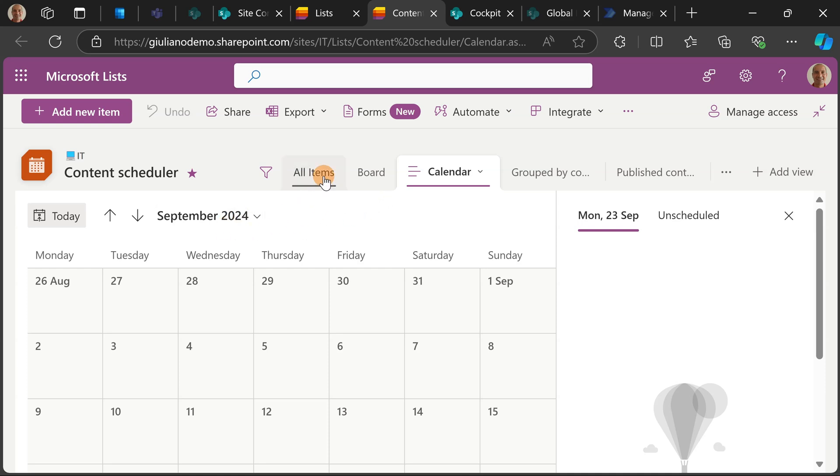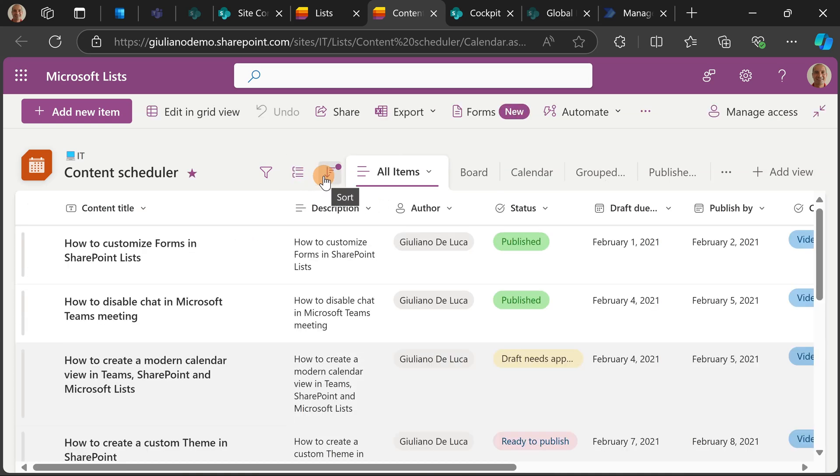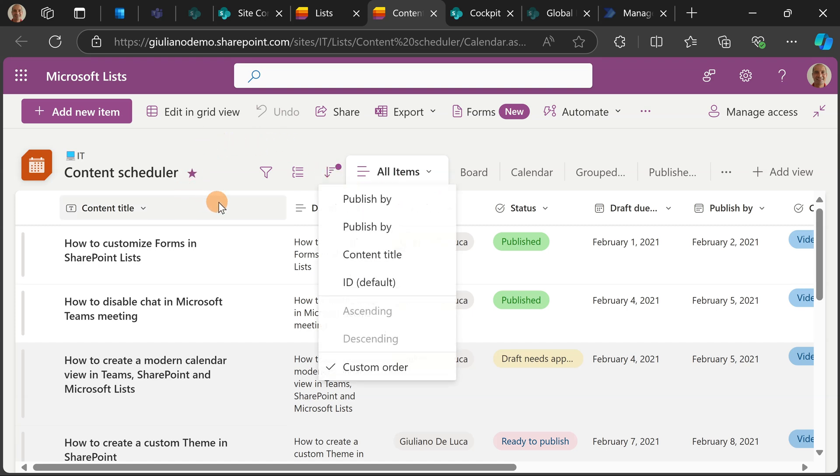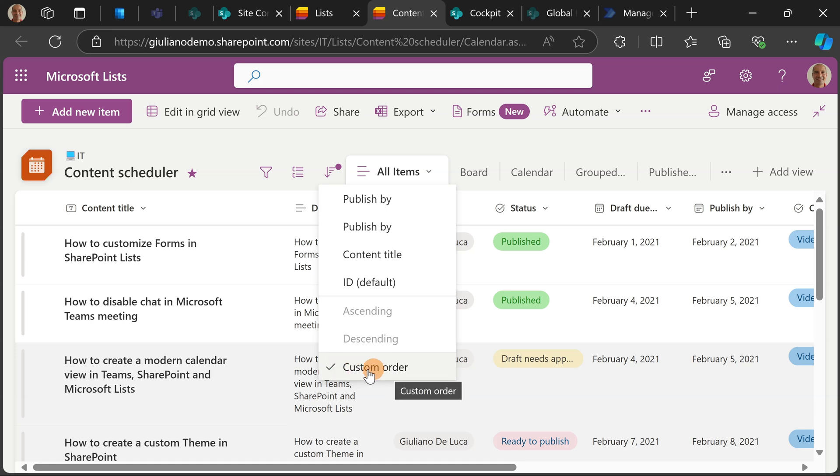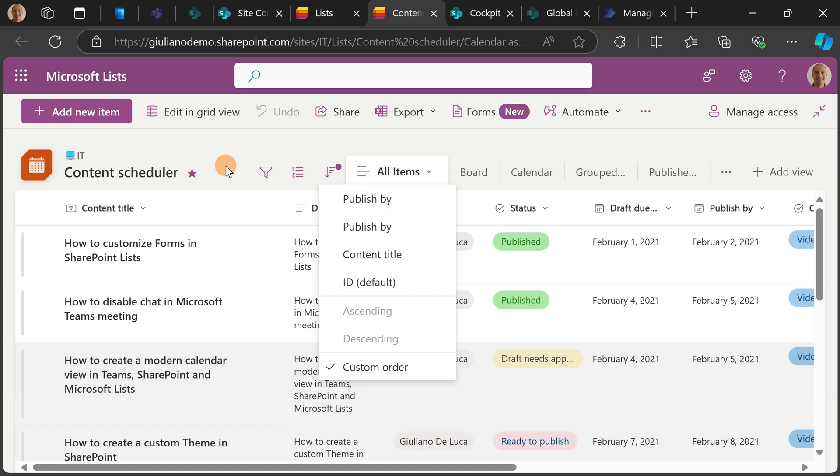Now I want to switch view, I'm going to select all items. So here I have as a sort custom order. It's very important that you have this option in the sort capabilities, otherwise this new feature will not work.